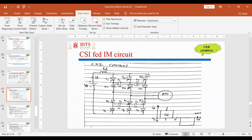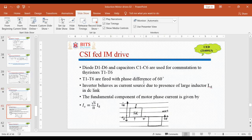This is the circuit for CSI-fed induction motor drive. We can see that thyristors are used with diodes and capacitors for turning off the thyristors, and a large inductor Ld is used in series with the DC voltage source so that it can be converted into a current source. These are the various features we have already discussed in yesterday's class.